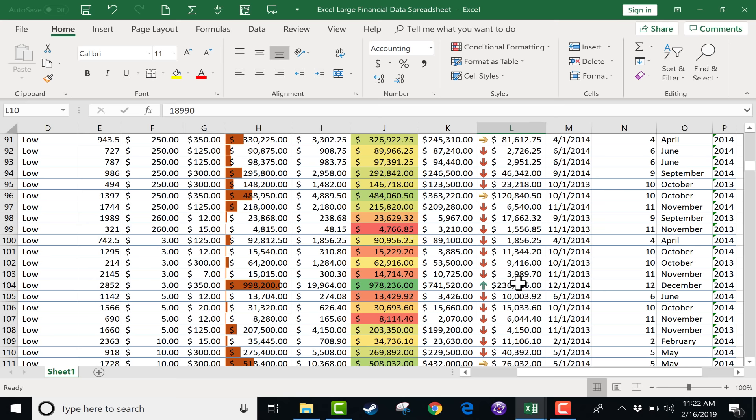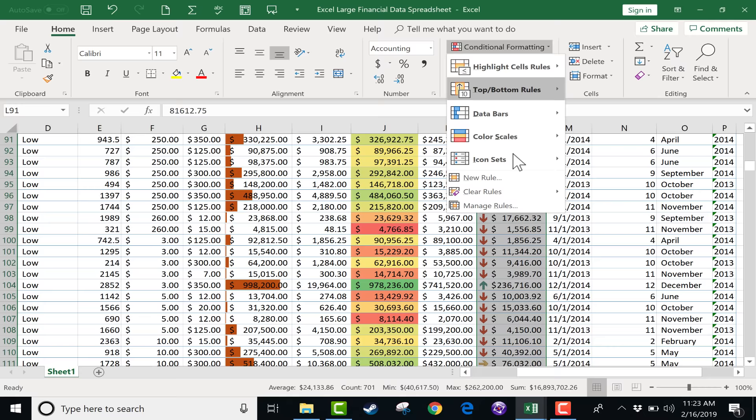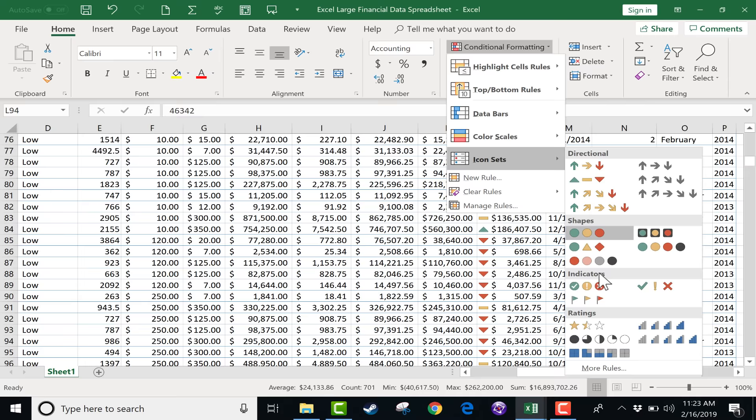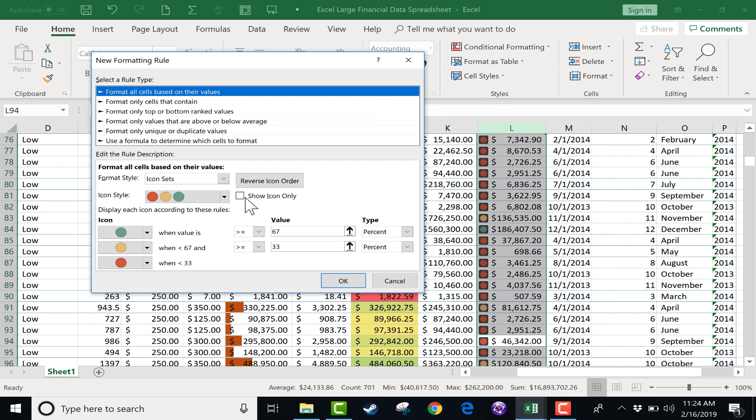So this icon set I think is wonderful. I think it works great. But you can also try other icon sets. You can try traffic lights. You can also do flags. You can do indicators like a checkmark, stars, data bars, and even more. If you do go into more rules, you can customize this even more if you would like to.